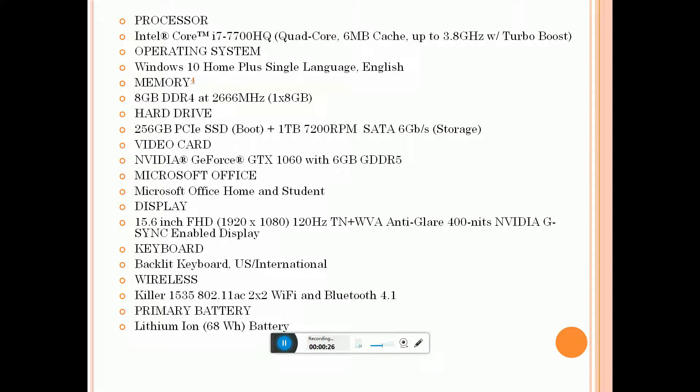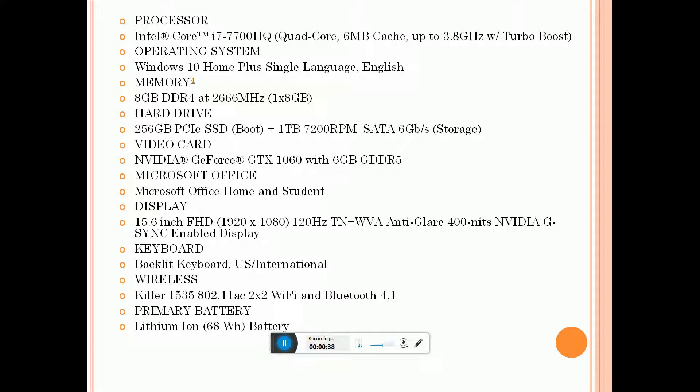Memory is 8GB RAM DDR4, frequency is 2666 megahertz. The hard drive is 256GB SSD boot and 1TB hard disk SATA, 6 gigabits per second storage.